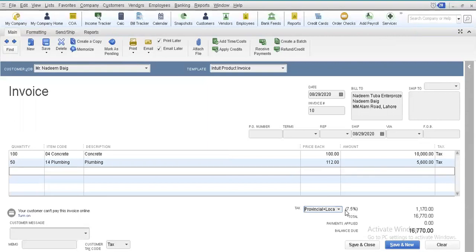Since I selected the sales tax group, the tax will be deducted at the total rate of 7.5%. However, individually, the provincial authority is charging 5% and the local authority is collecting 2.5%. In the back end, the tax will be recorded for each sales tax authority according to the rate at which it individually collects tax from each customer.